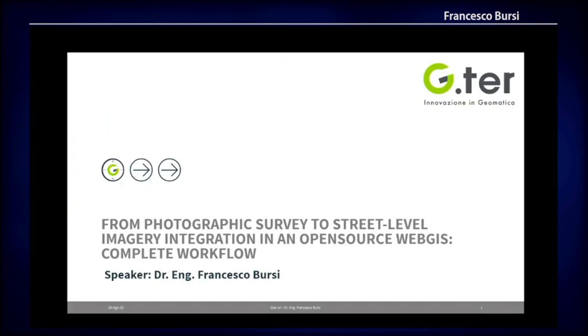Hello everyone, I'm Francesco Bursi speaking from Italy. Let me share the screen and switch off the camera. Today I'll talk about this project: from Photographic Survey to Street Level Imagery Integration in an open source web GIS.